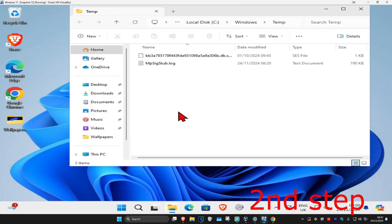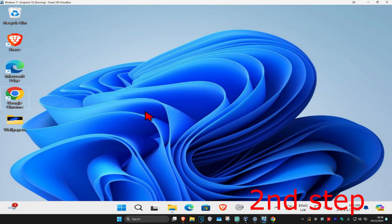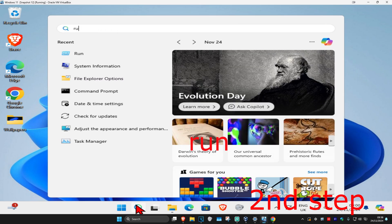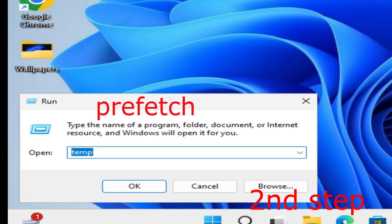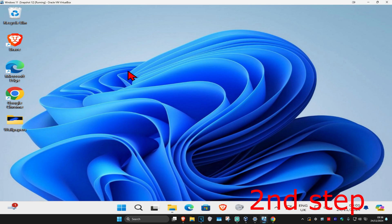And then do the same thing, Ctrl A, delete. And now we're going to head over to search again and type in run, click on it. Now we're going to type in prefetch, click on enter.